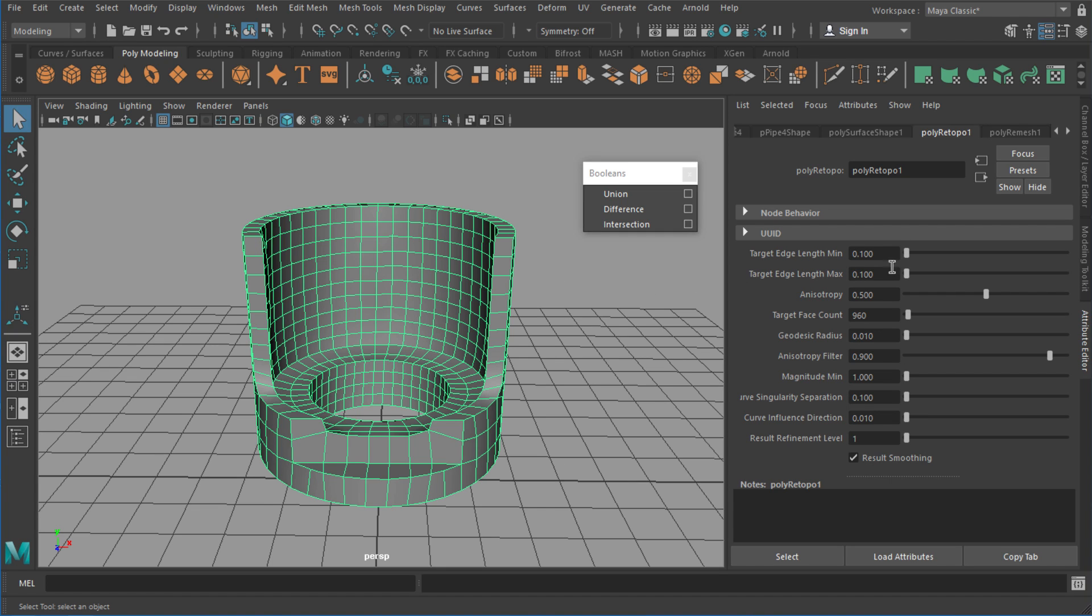Now the rest of them do affect the retopology but only very subtly, and it's all essentially based on this target face count. As long as you're getting this right, the rest of these settings won't really matter too much.